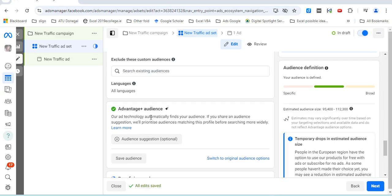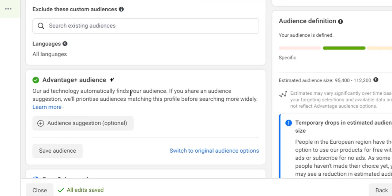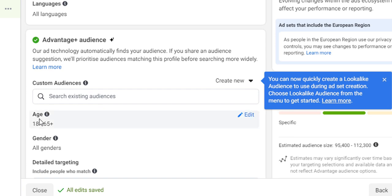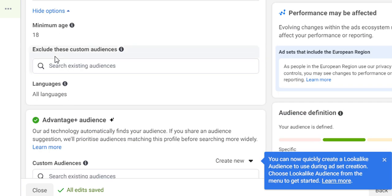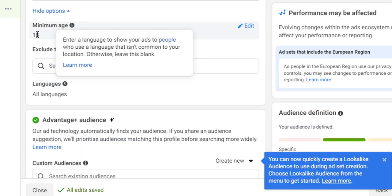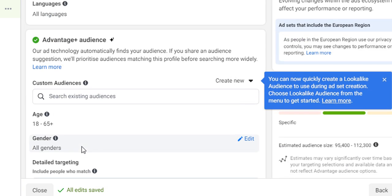Now we're going to look at the Advantage Plus audience, which will guide but won't hard-code the suggestions. Click on Suggestions. You'll notice there's an age field here too, but the difference is that in audience controls the age is hard-coded — anyone under 18 will not see the ad — whereas in Advantage Plus these are suggestions.